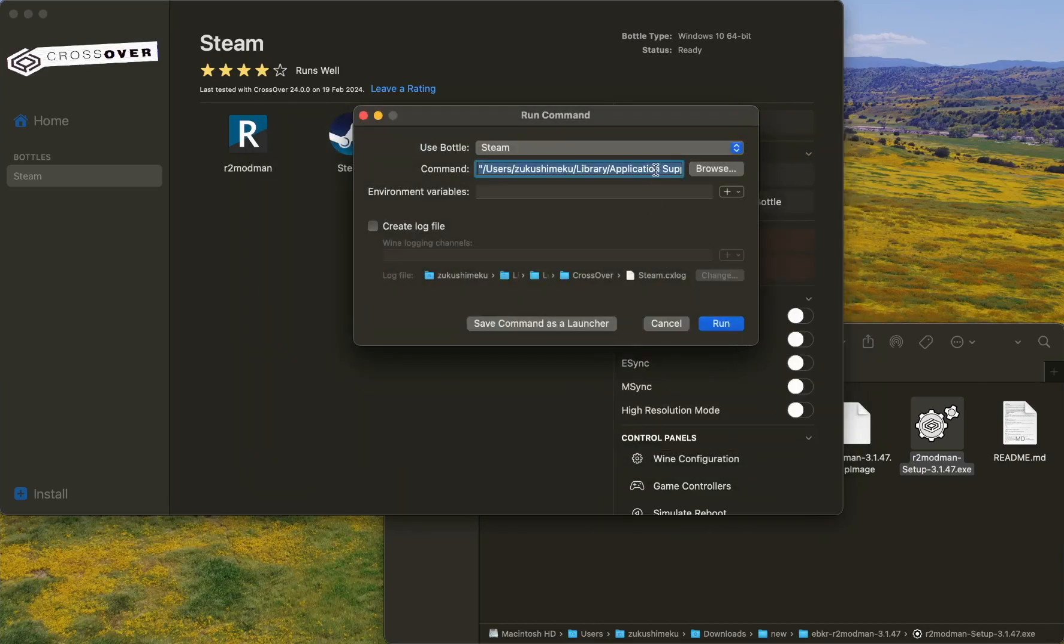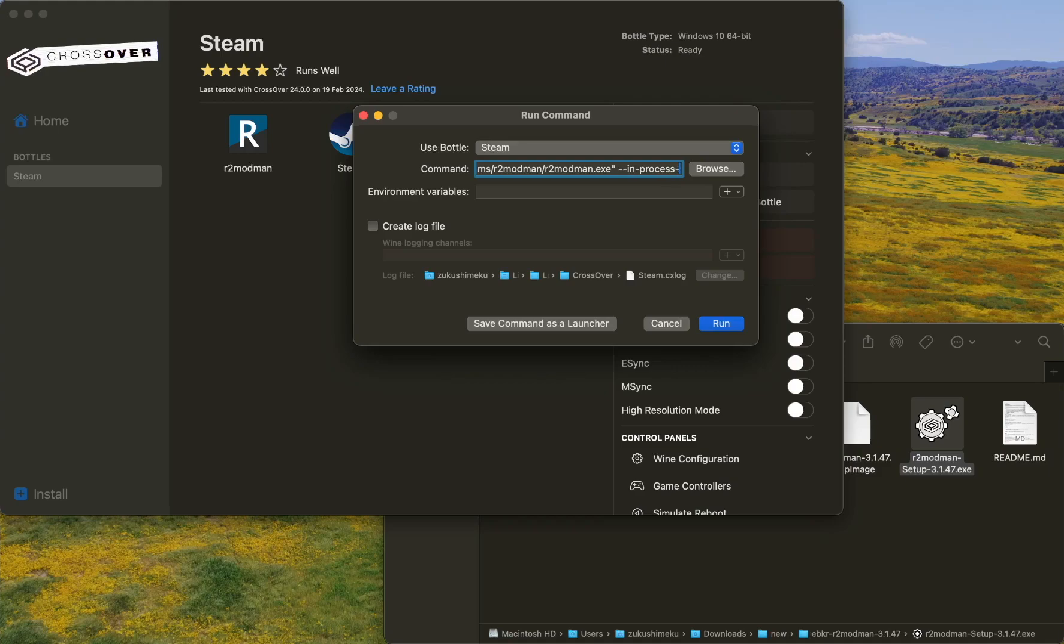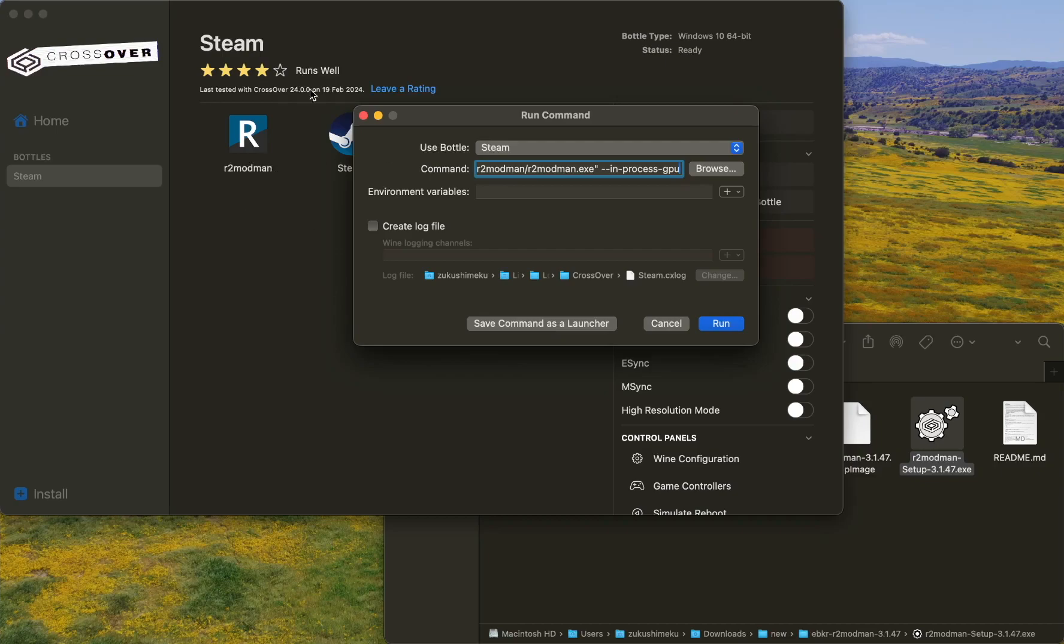Simply click the right arrow and type this: dash dash in-process, dash dash disable-gpu. We're going to save the command as a launcher so we can open it just by clicking this icon.